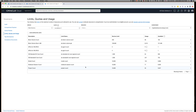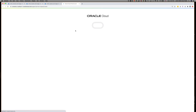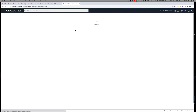If I want to request a service limit increase, you can do it via the link at the top of the page. Clicking on this will open a new tab in my browser where I will have to fill out a form.